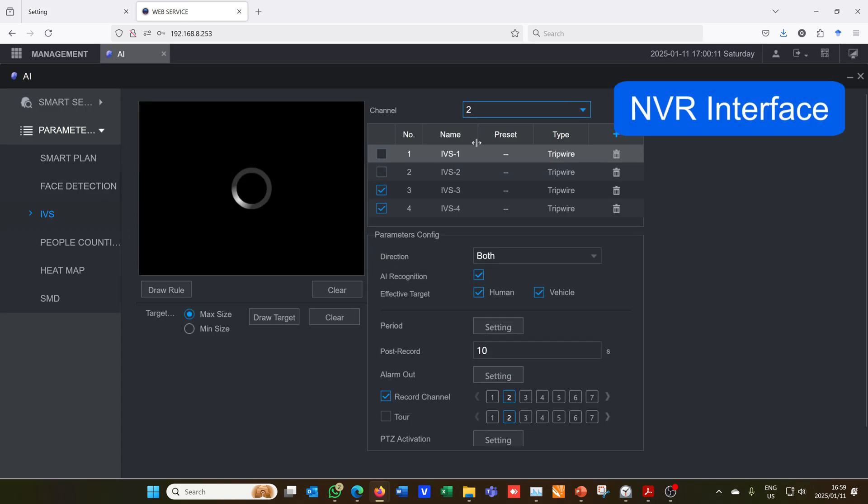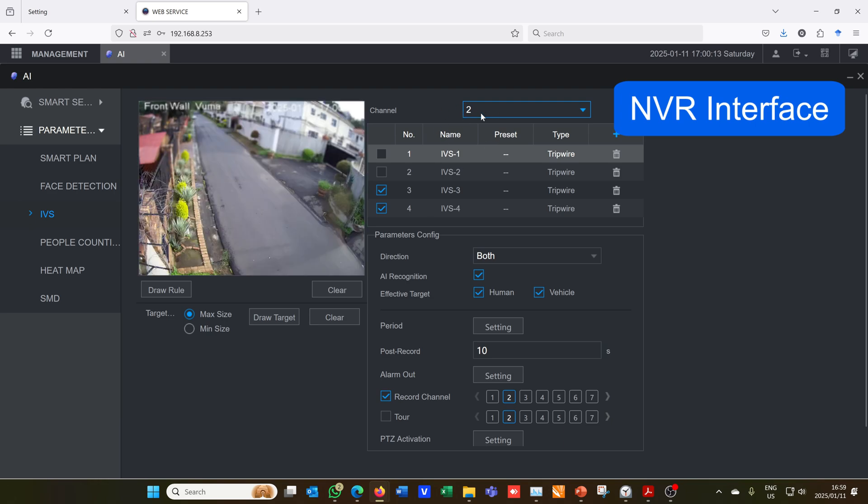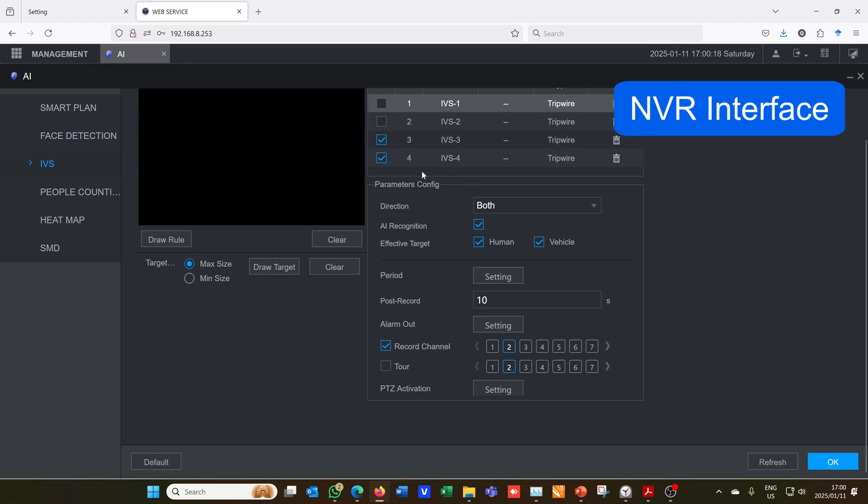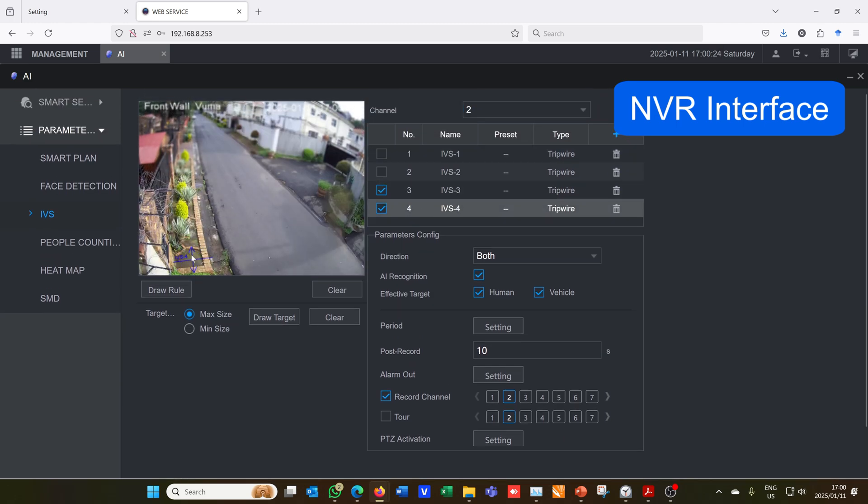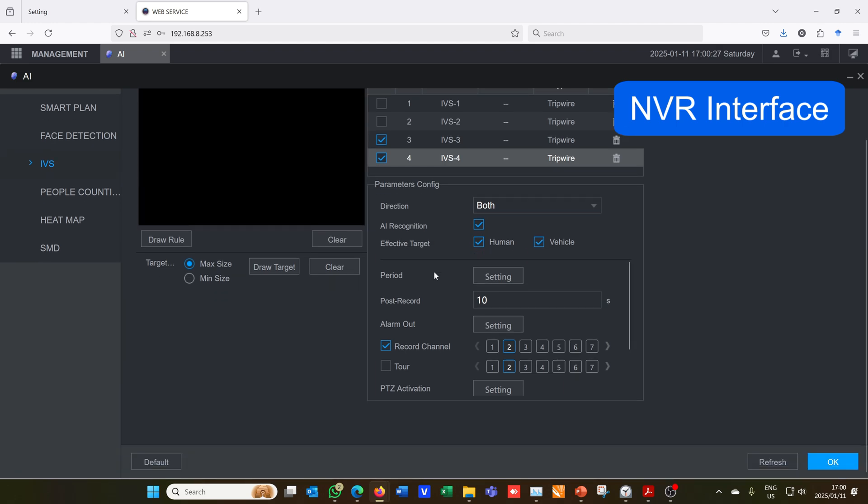Now if you're going to be setting this up on an NVR, you'll just have to select the channel - in this case it's channel two - and there it's pulled through the brand new rules three and four. There is number three and there is number four. So I can just quickly have a look at the settings here, everything's looking good.